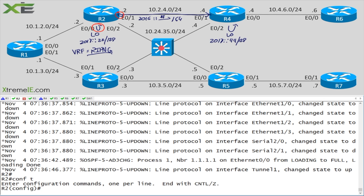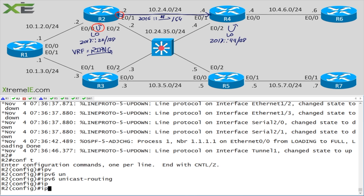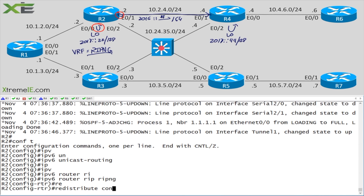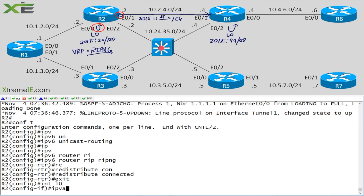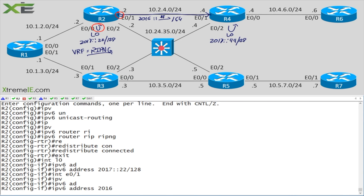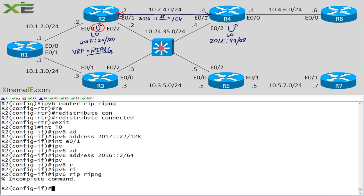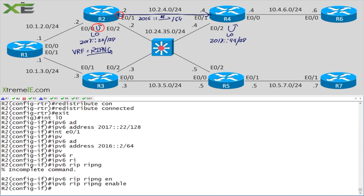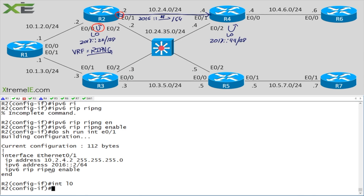First we need to do 'ipv6 unicast-routing'. Then on Router 2: 'interface loopback0', 'ipv6 address 2017::22/128', then 'interface e0/1', 'ipv6 address 2016::2/64', and 'ipv6 rip ripng enable'. We'll leave redistribute connected out of the interface config and handle it separately — that'll be more fun later on.